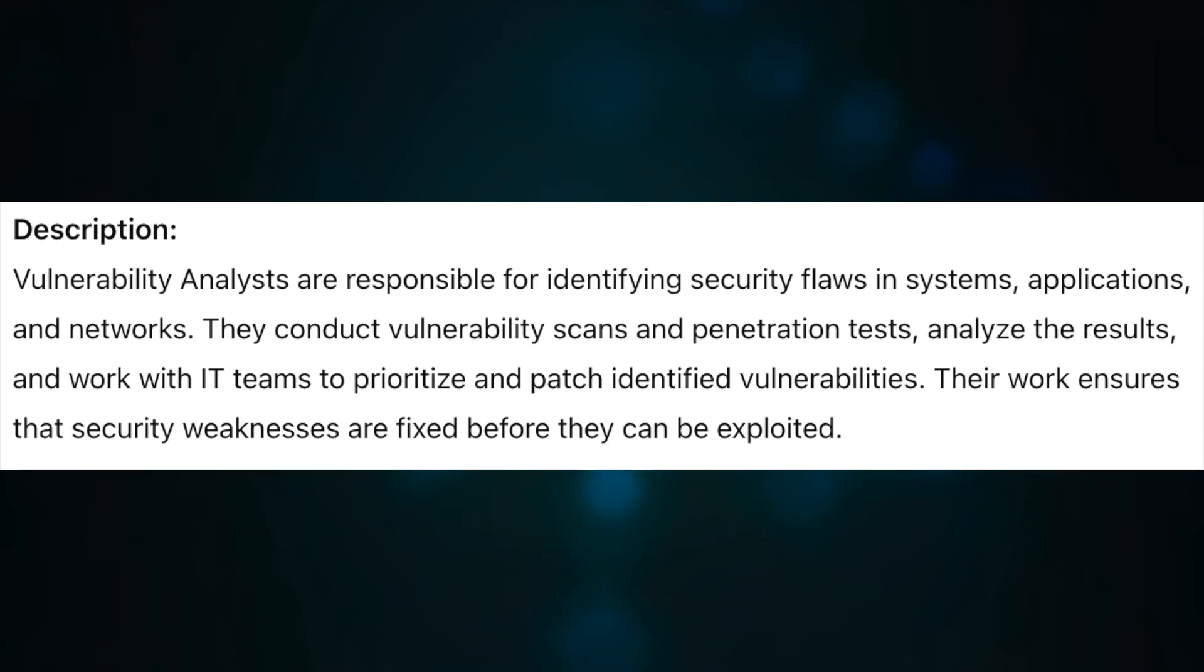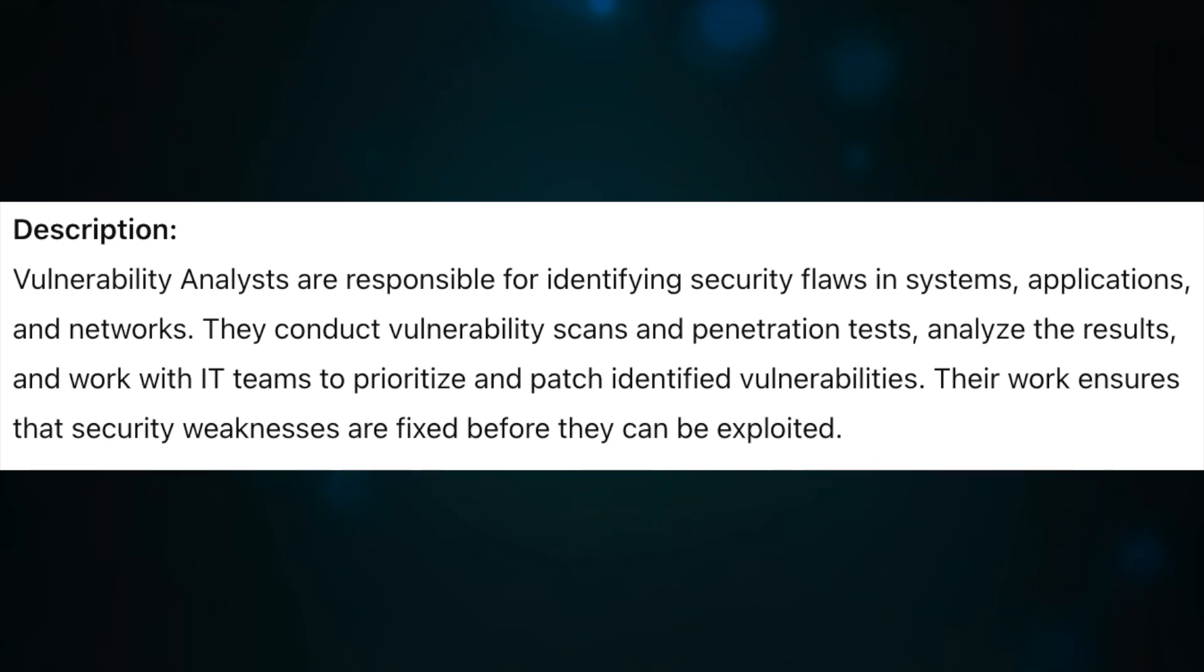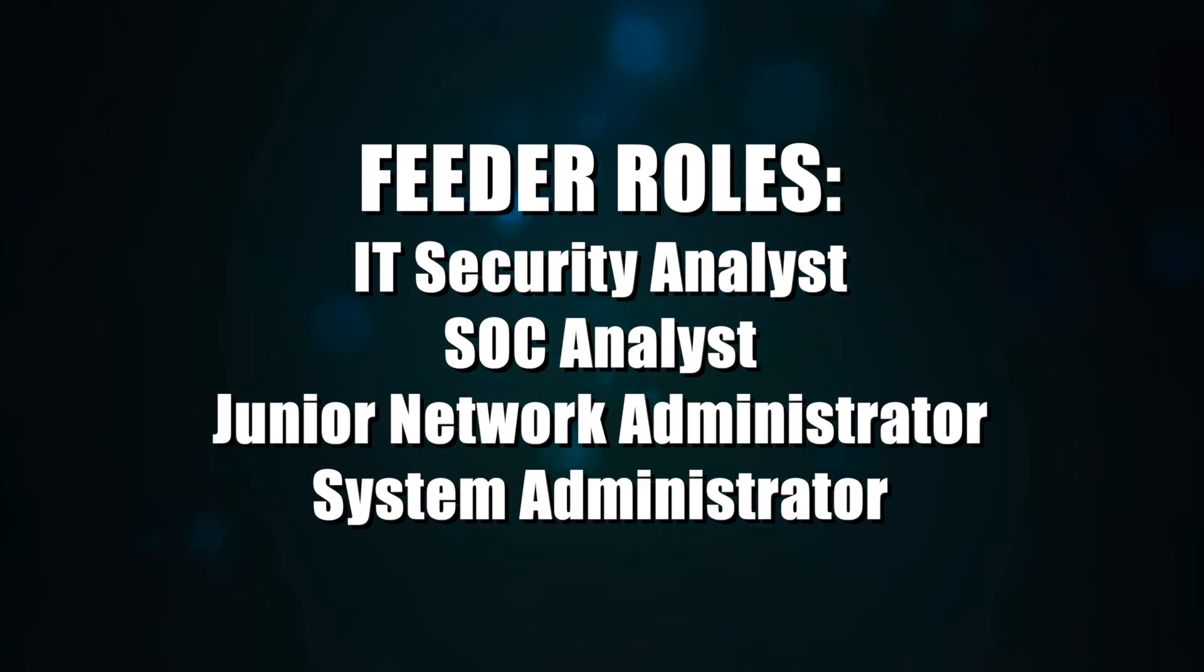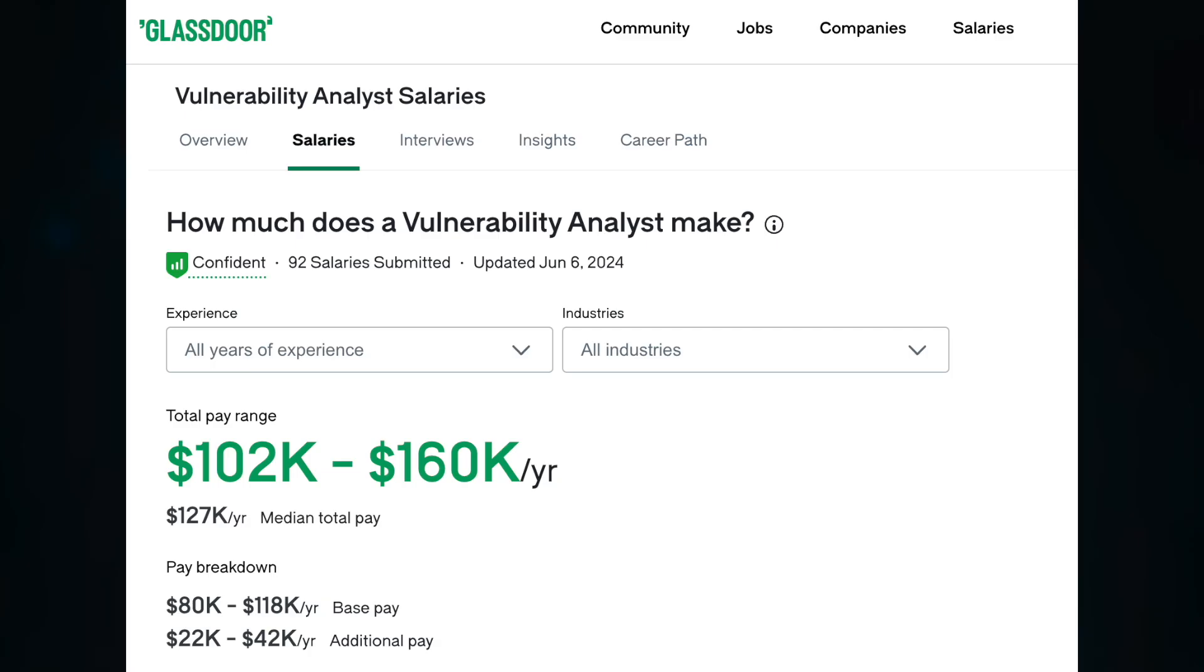Feeder roles that lead into this career are IT security analyst, SOC analyst, junior network administrator, and systems administrator. According to Glassdoor, vulnerability analysts typically make between $102,000 per year and $160,000 per year.